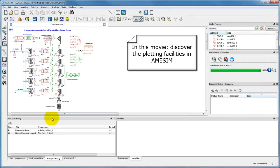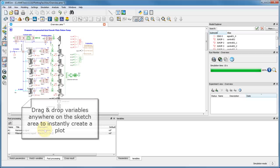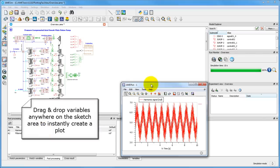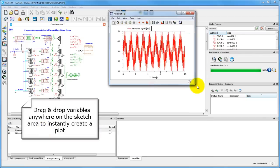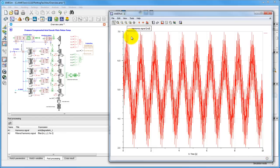This movie will help you get acquainted with the plotting capabilities you can expect in AMSIM. Simply drag and drop any variable into the sketch area to create a plot.